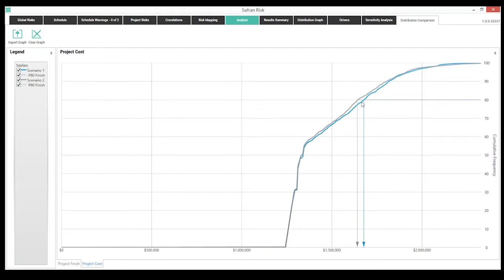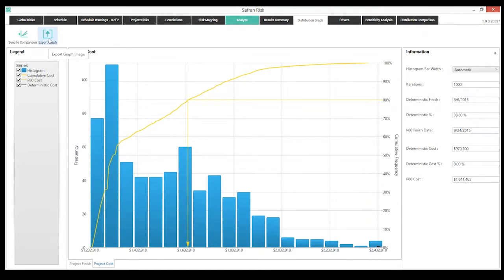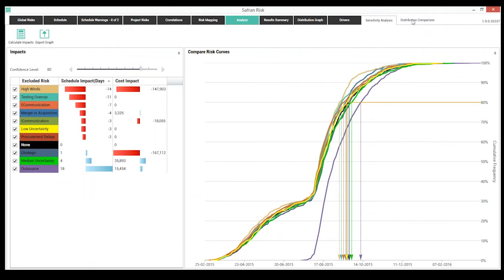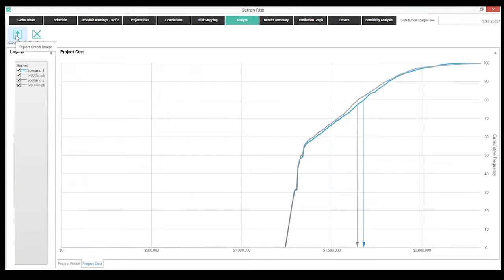Step five is reporting — getting this information out to executives. Each chart viewed is easily exportable as an image: finish costs, all driver graphs, sensitivity analysis, and the distribution comparison can all be exported. These images can be put into PowerPoint, Word documents, or Excel spreadsheets — whatever is needed to present to executives. This shows the process undertaken, the analysis performed, and how project risk was better controlled, understood, and reduced through following the five simple steps.